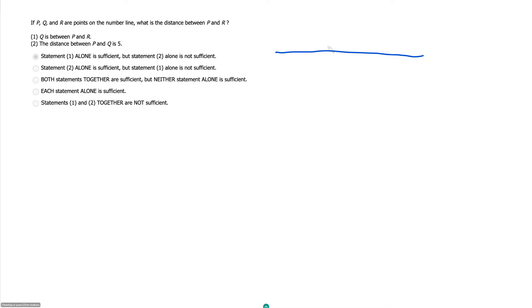But we have no idea where these points are placed. We have no idea if P is to the right of R or P is to the left of R. We have no idea where Q is in relation to these guys, so I'm not really going to do anything from my prompt.